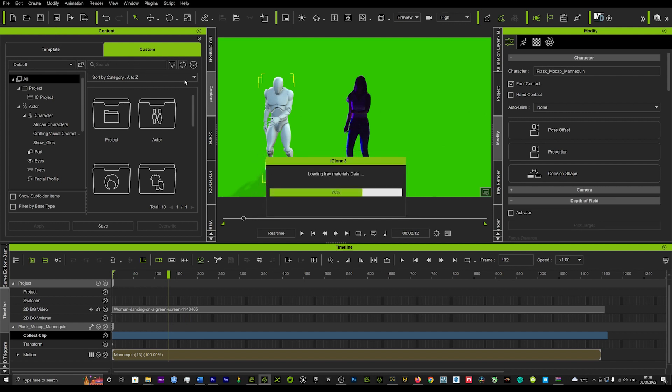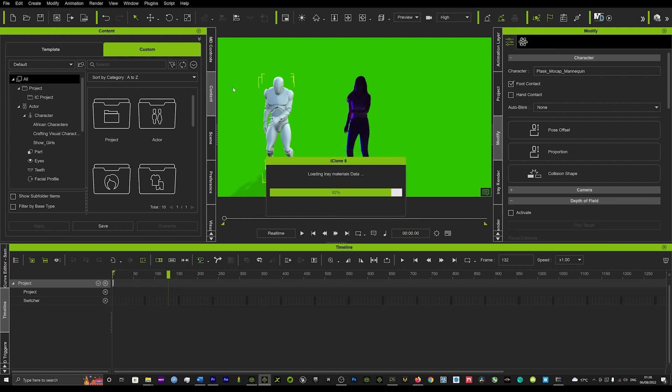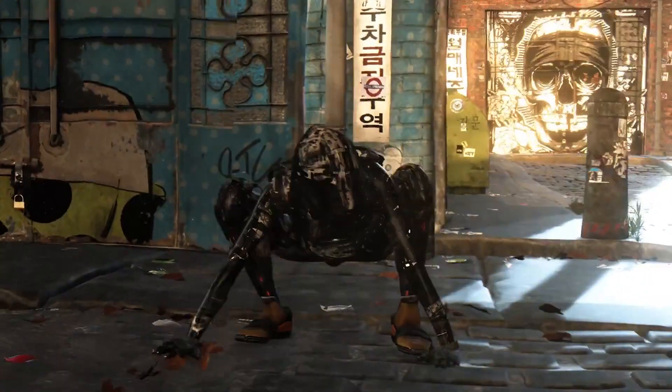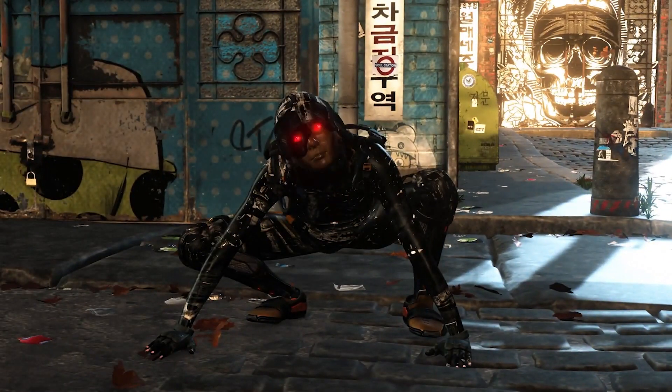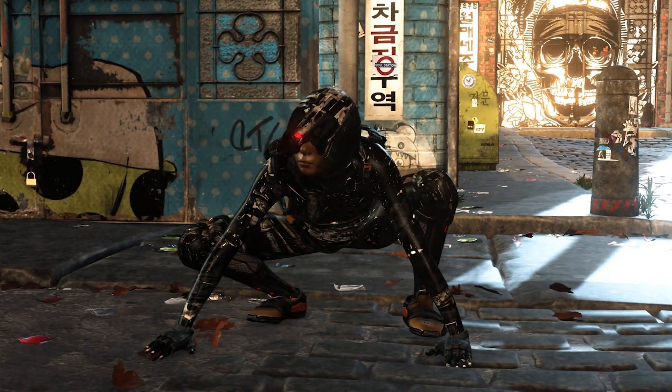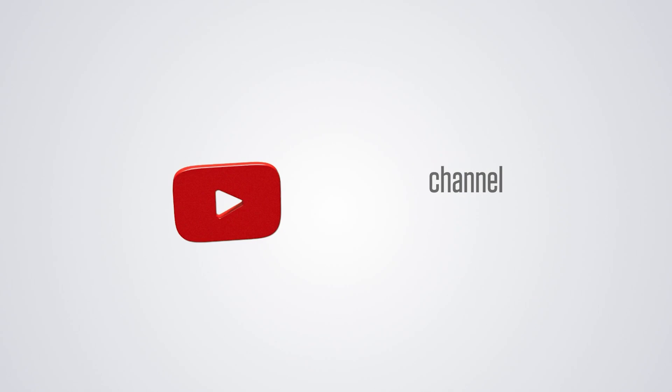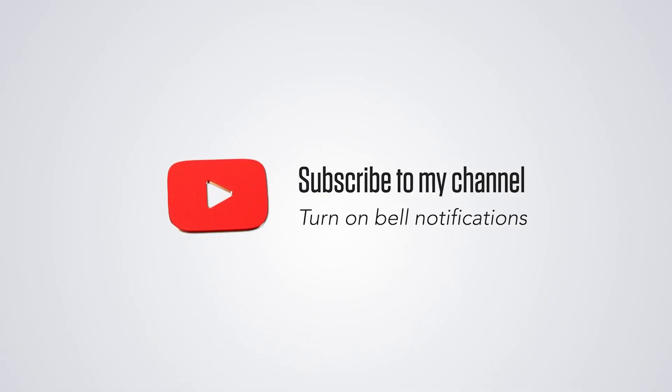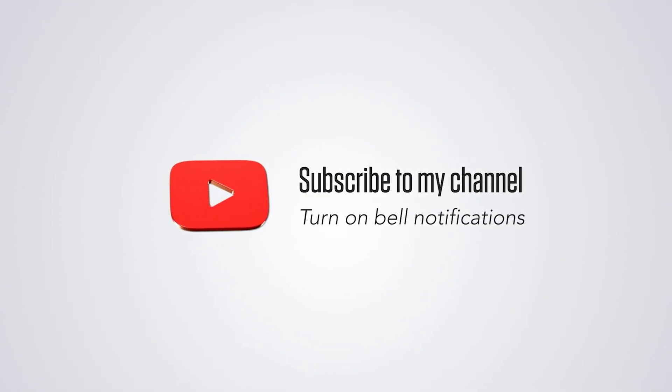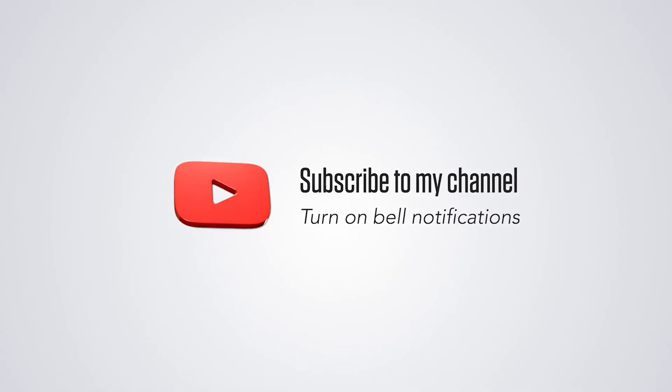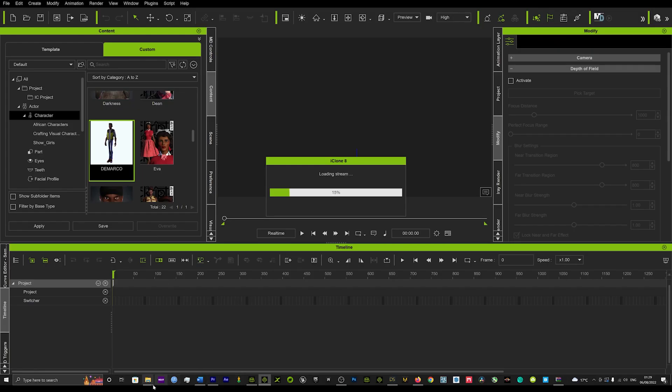And then we'll be able to use that motion on any character. So we'll just load up a new scene and we'll go into our actors and we'll just load up any character.